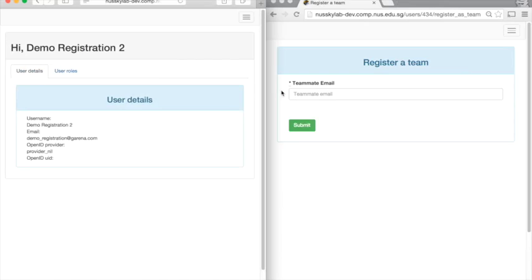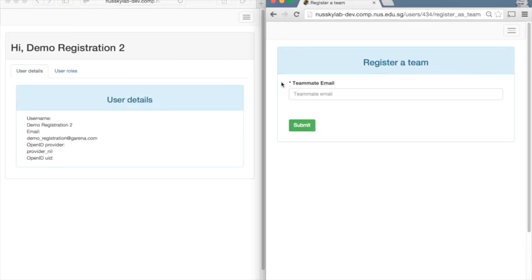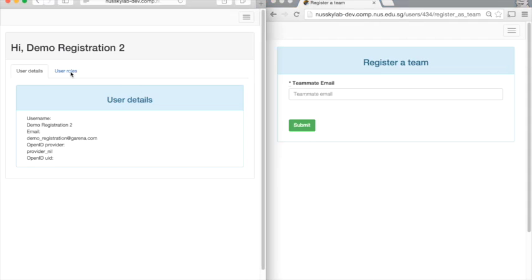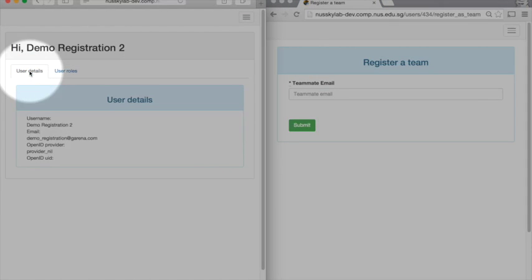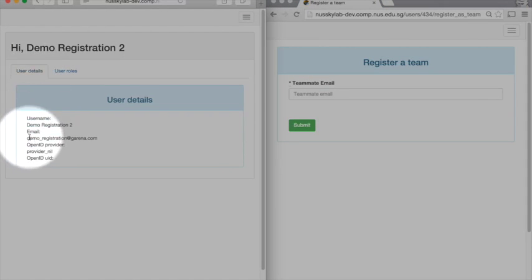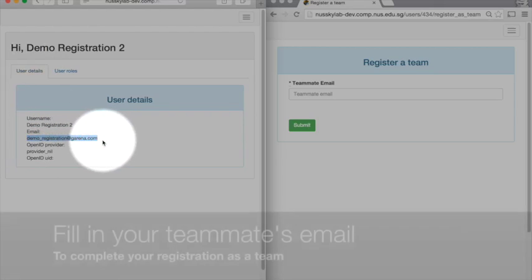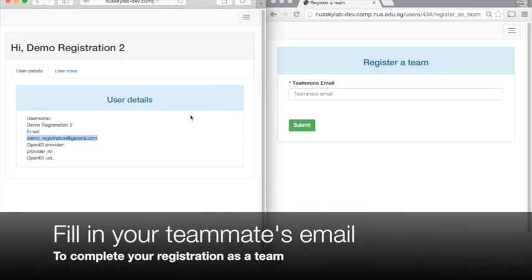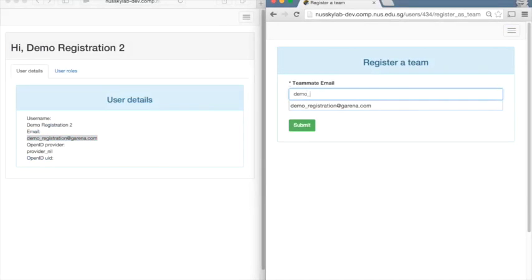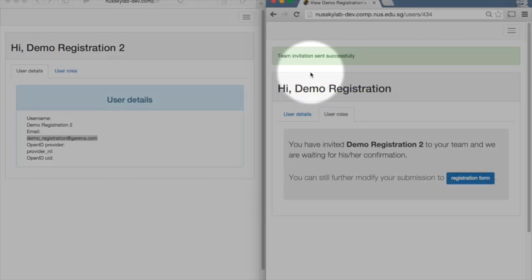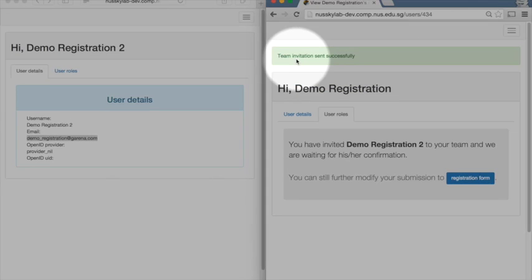In order to invite a teammate onto your team, one of you must know the teammate email of the other person. You can see that by going to either one of your screens and selecting the user details tab, which will show you the email address that you registered with if you've forgotten. In this case, I've sent an invitation to my friend to participate in Orbital with me.